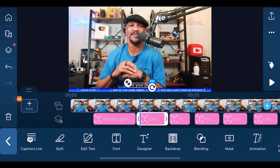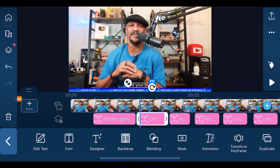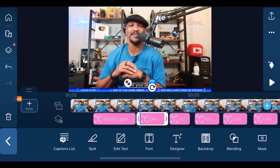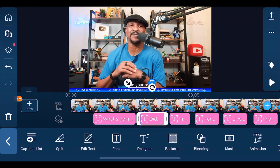There are also a lot of other options here. You still have the option to add a backdrop, use blending modes, mask it, or add a text animation. You can move it around with keyframes or just duplicate the text. There are a lot of different options you can do with the speech-to-text feature.